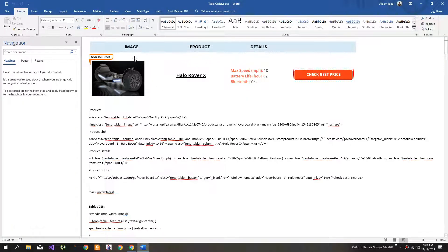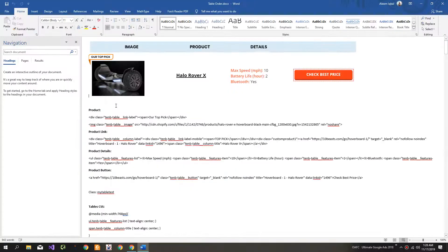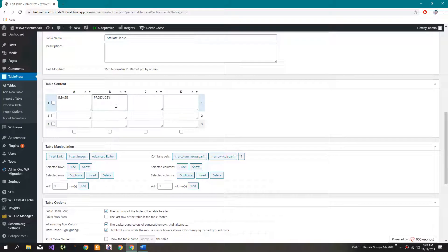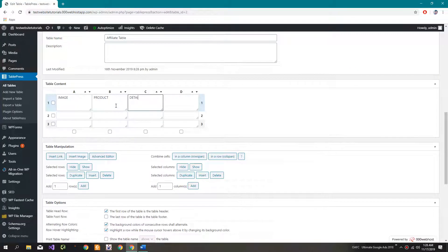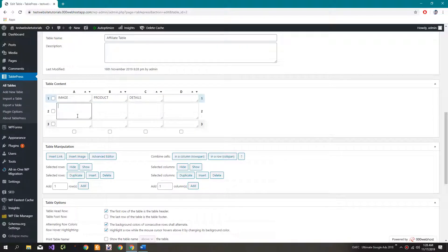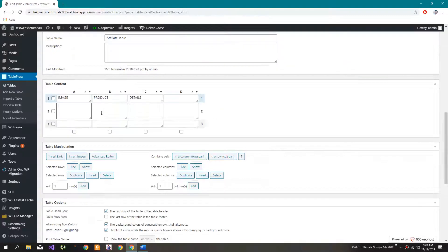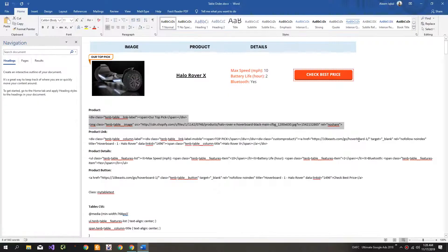Let's write the headings here. Now add 'Product', then 'Details'. Now copy this code and write it here, also going in the second one.